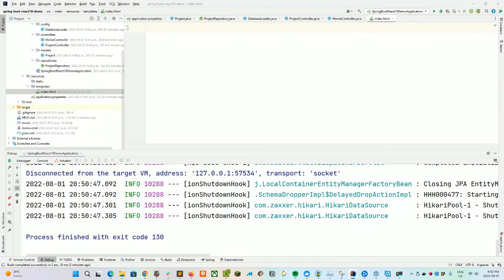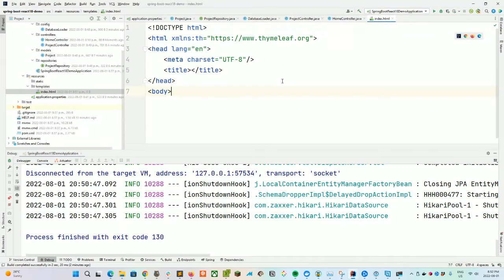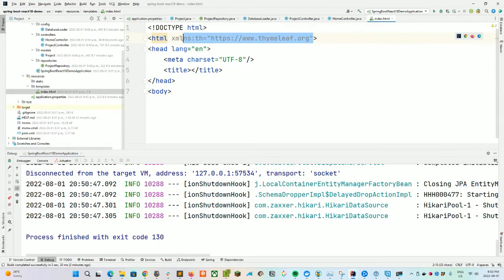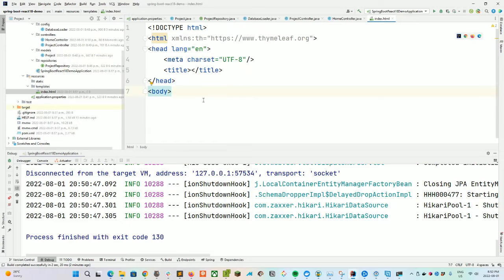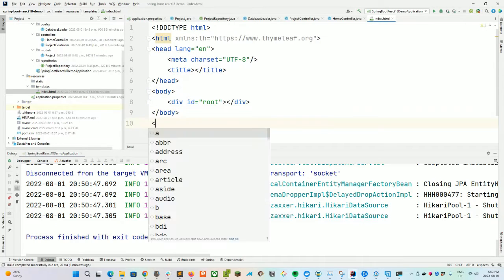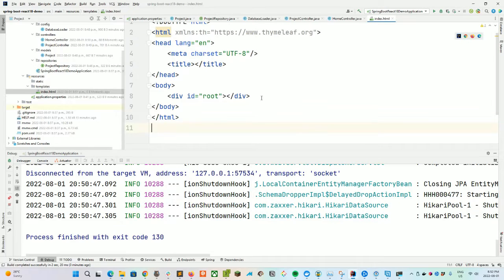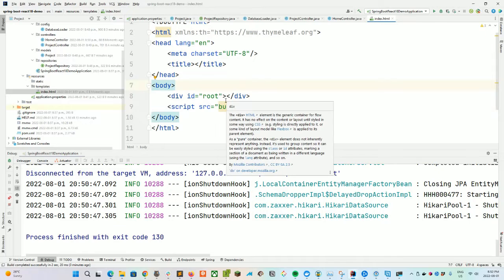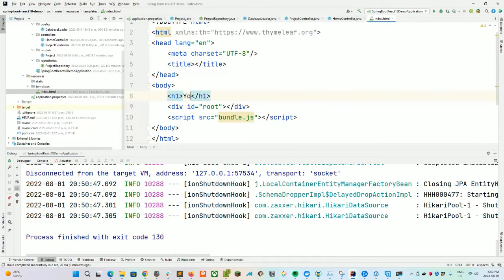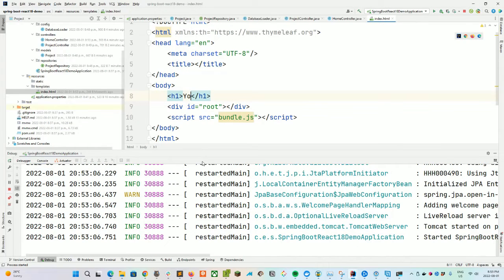If you recall from some of my other projects, returning 'index' means in our src/main/resources/templates folder we need to add an index.html. As with every HTML document, we put in our doctype, then define the Thymeleaf namespace in our HTML element. In the body, we're going to create a div with an id of root — this will be where we inject our React components. We also need to define a script src equals bundle.js, which will be the JavaScript React application pulled into this page.